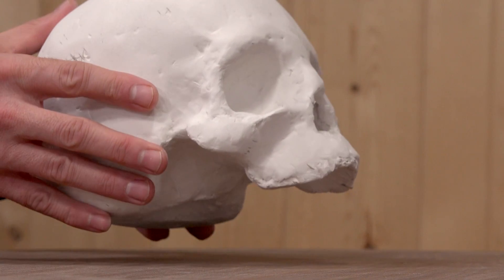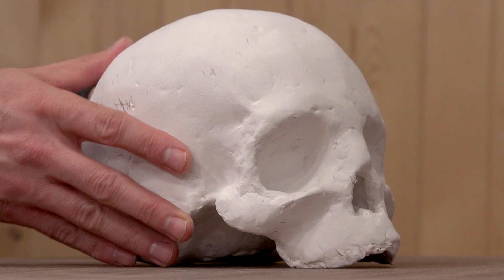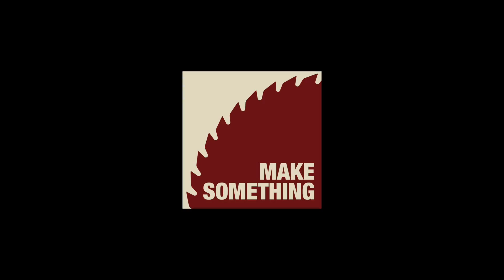We're gonna make a cardboard and clay skull using a laser cutter. That's right, a laser cutter. Check it.